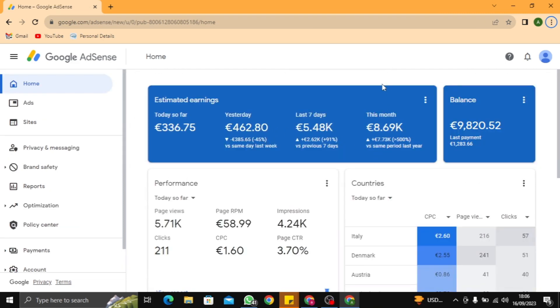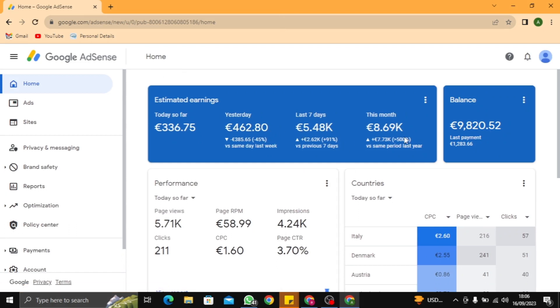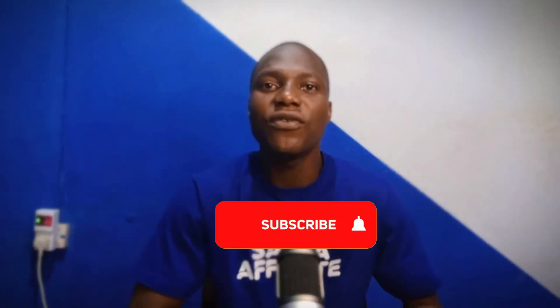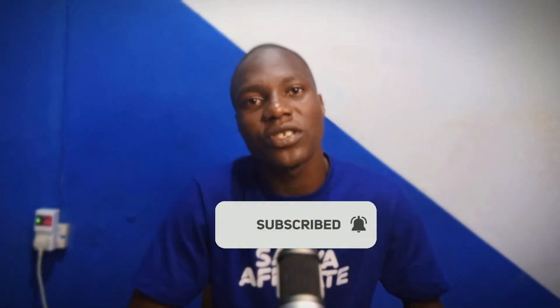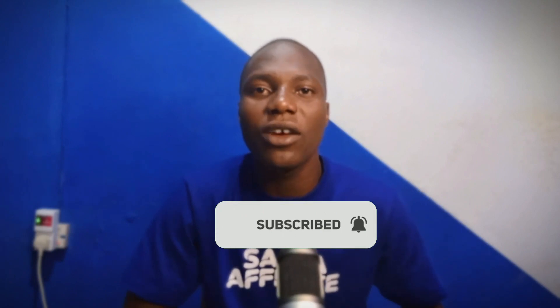You just need to follow the rules and the simple steps. I said if you wait to the end of this video I'm going to tell you a secret about why a lot of people fail as publishers, and I'm going to share it with you right now.